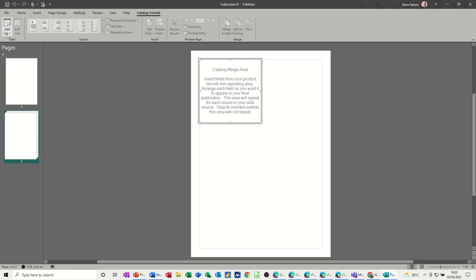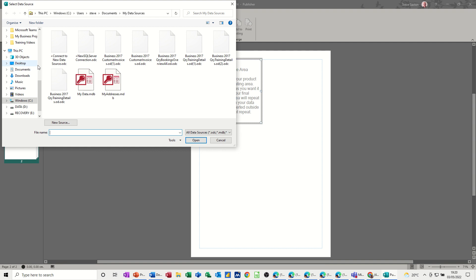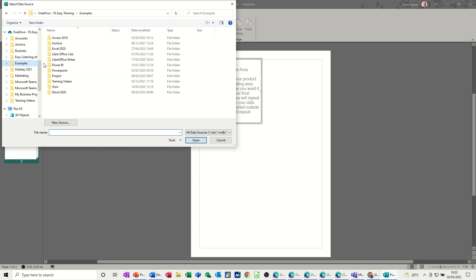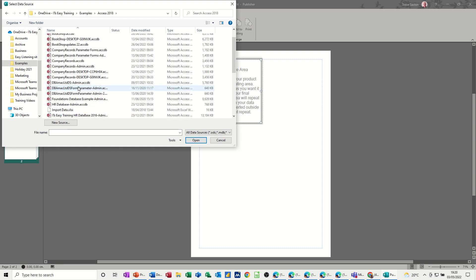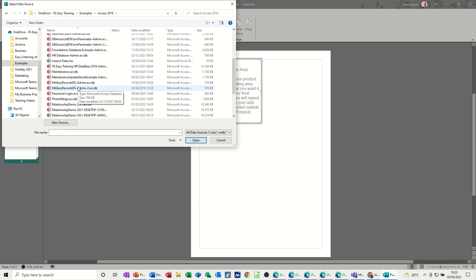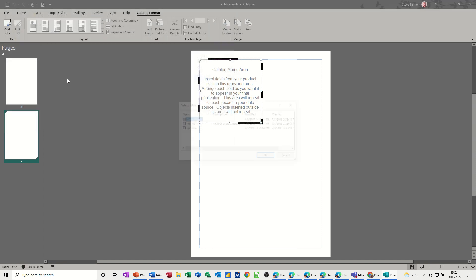Now, add a list is where you need to go. You've got options there to type a new list or use an existing list. I'm going to use an existing list and find that list, which is an access table. It's this relationship demo one.